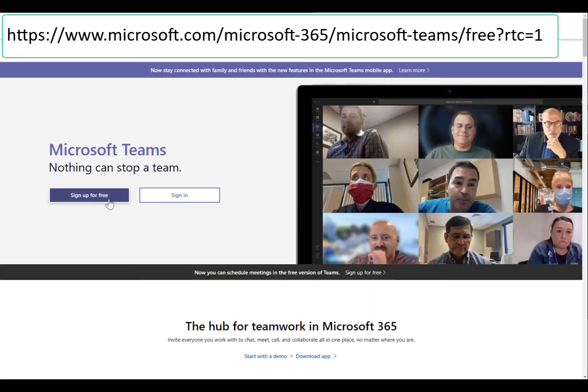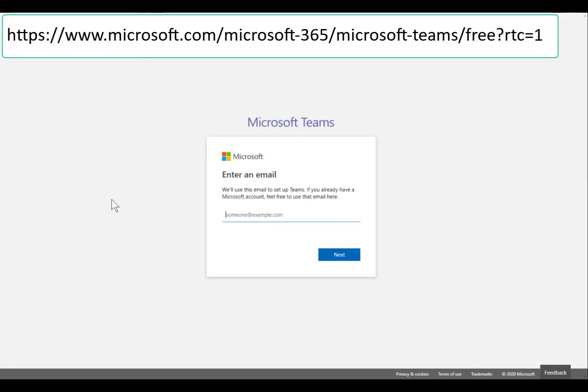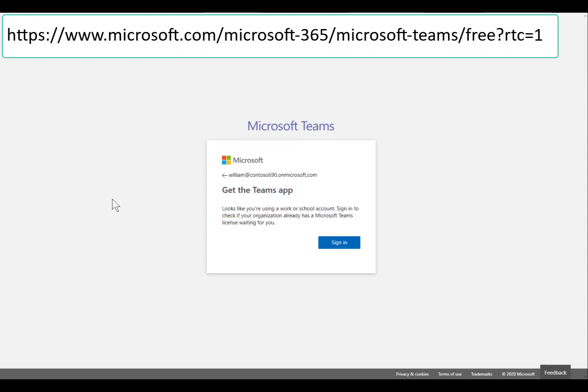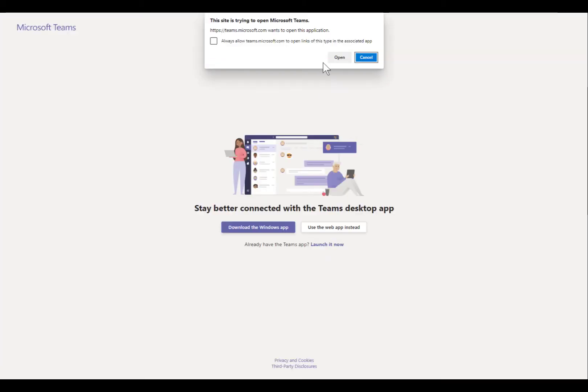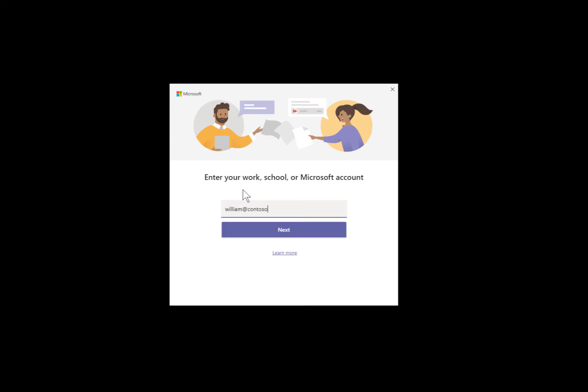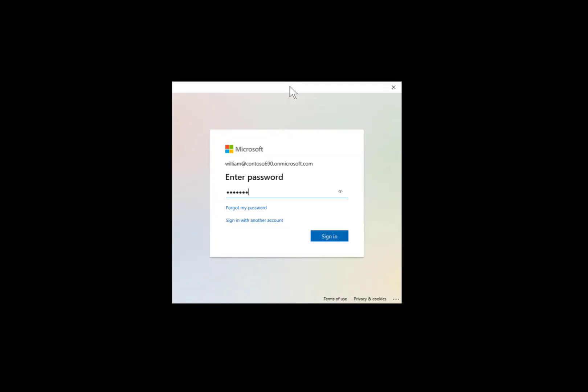The Remote Collaborator only needs a Teams license. In a new web browser, sign up for a free Teams trial. Log into Teams with the Remote Collaborator user you just created.